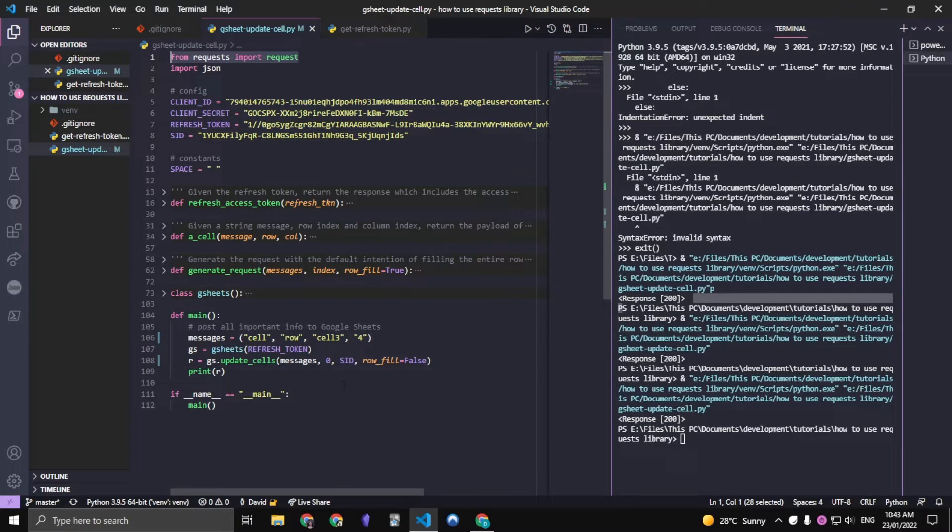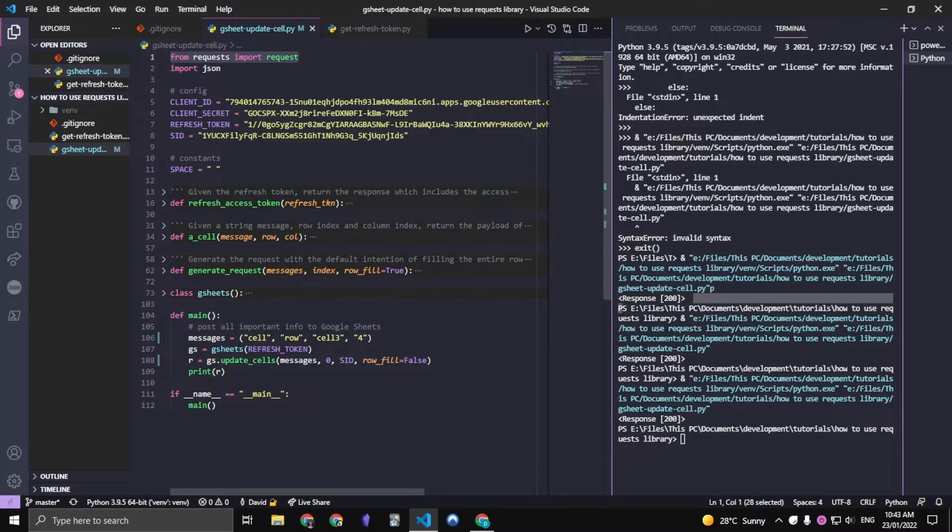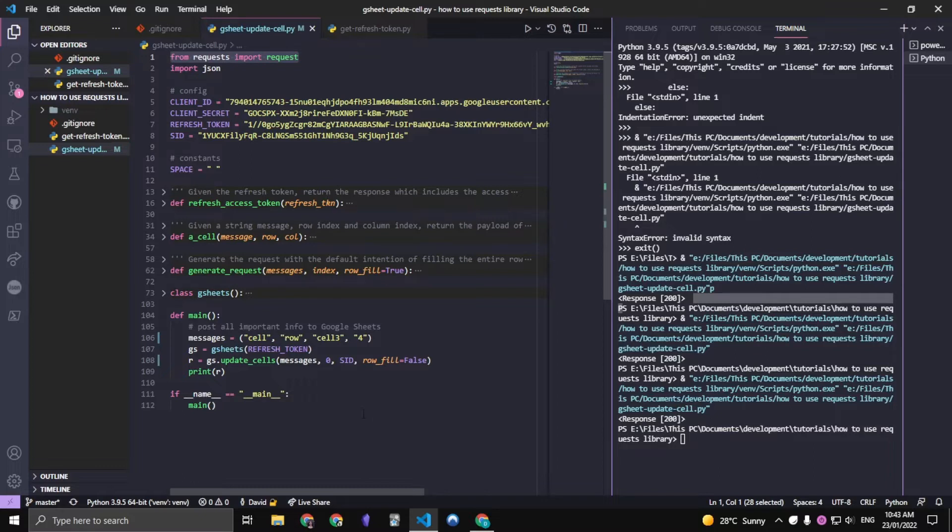One thing to note is that we will only be using the requests library. We will also be dealing with OAuth2 and that shouldn't be too hard to understand once we get the hang of things.